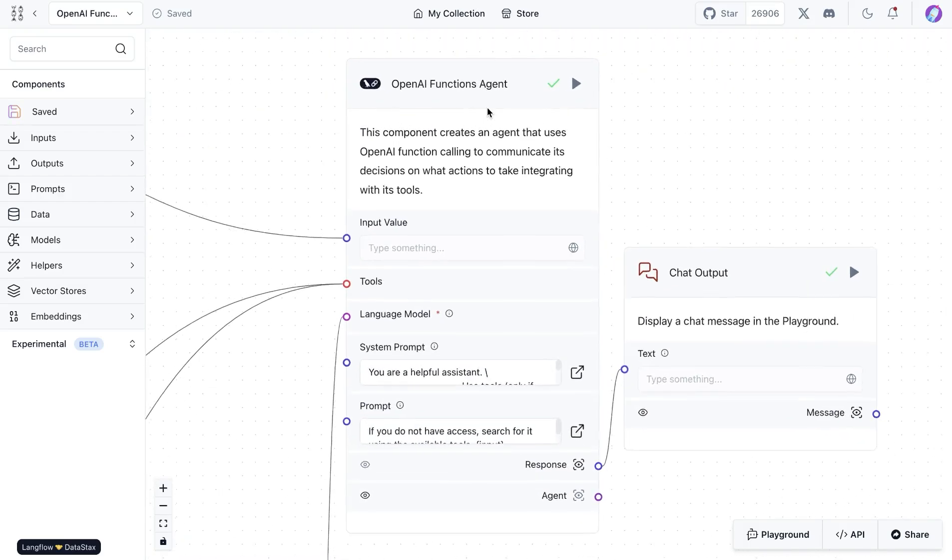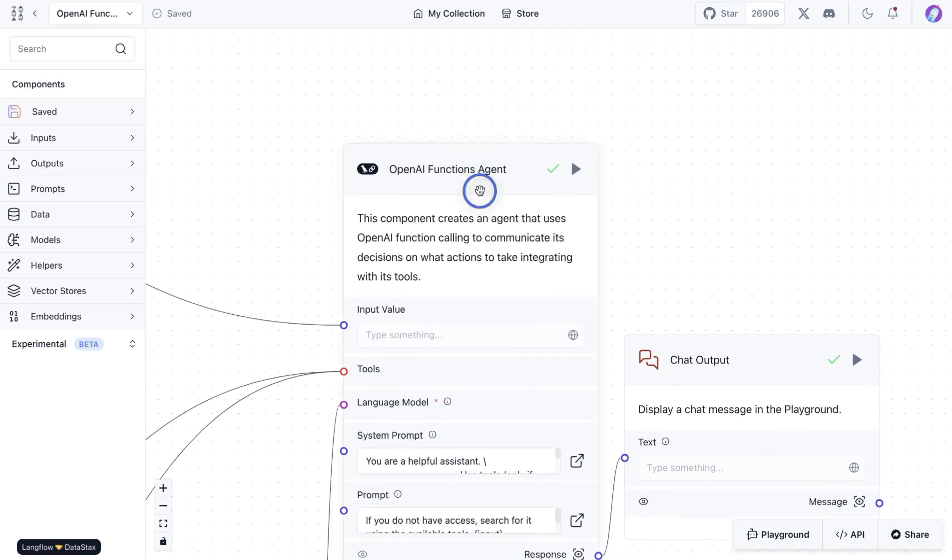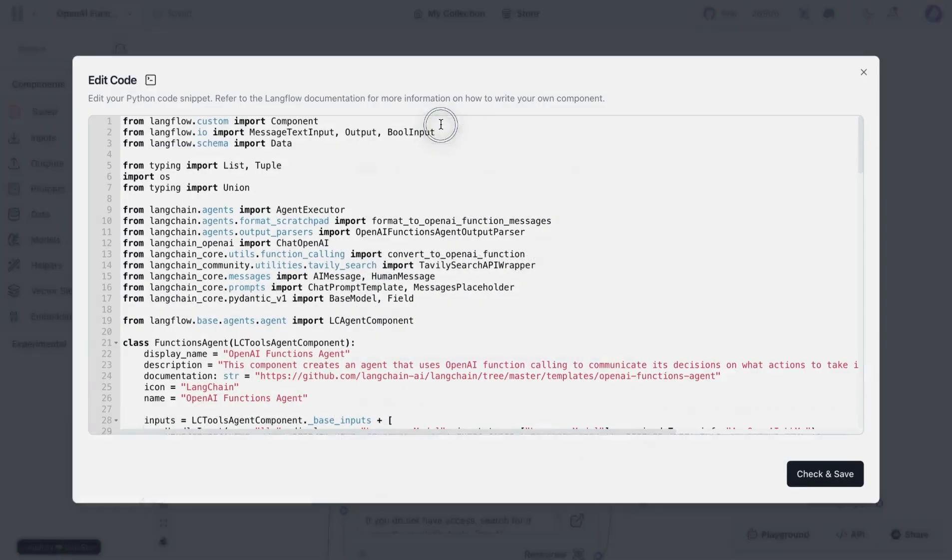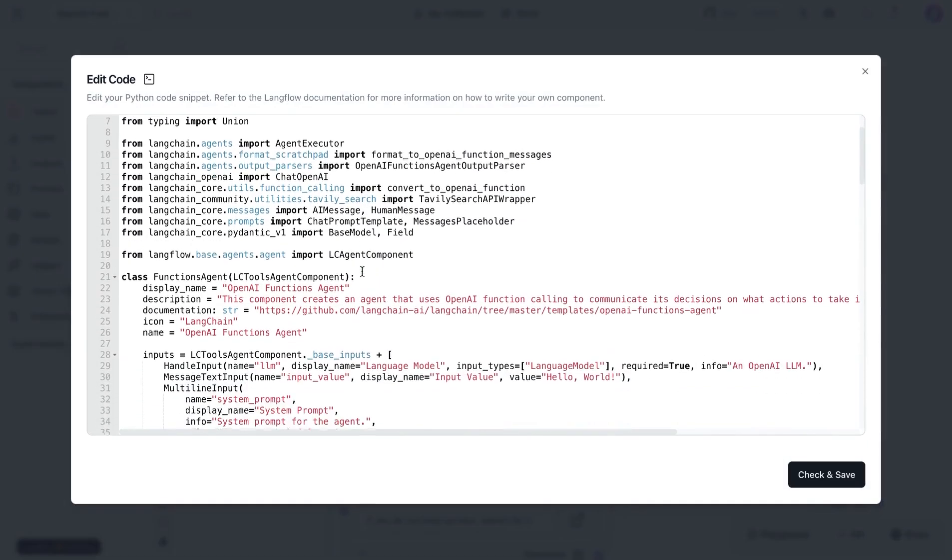OpenAI Functions Agent is an agent that uses function calling to utilize tools as well as to take actions per the user queries. This is available in LangChain and can be easily imported into LangFlow.